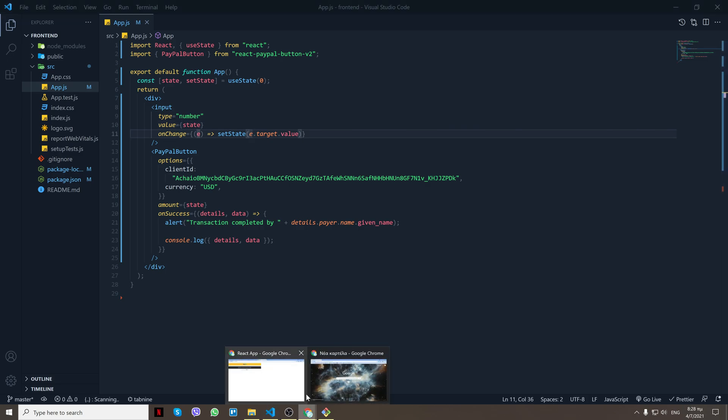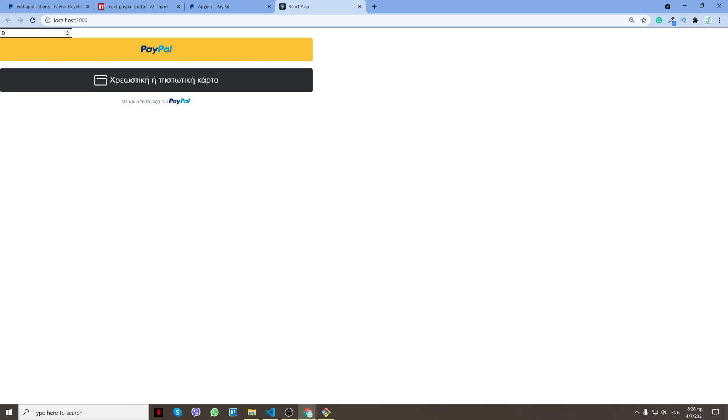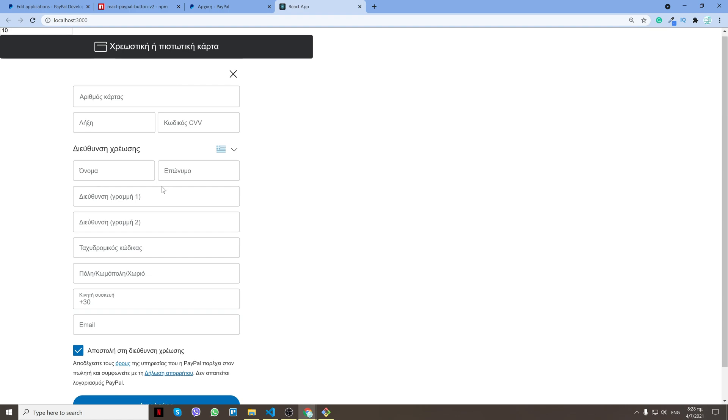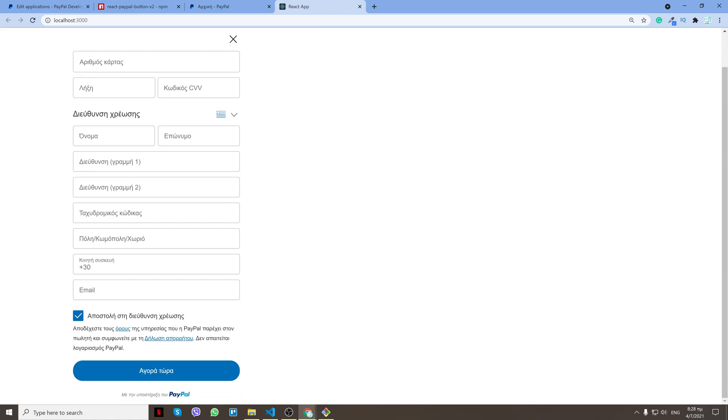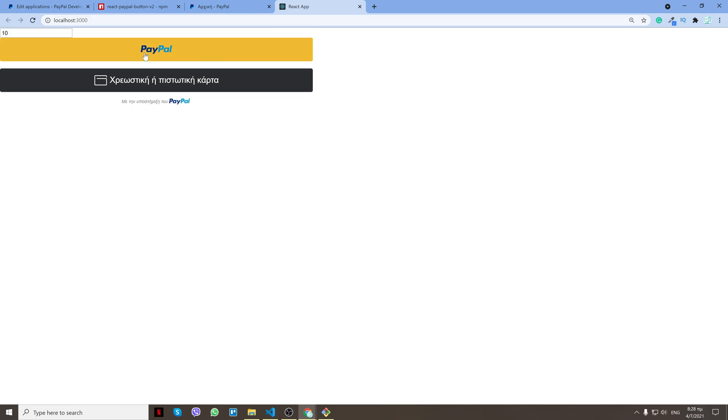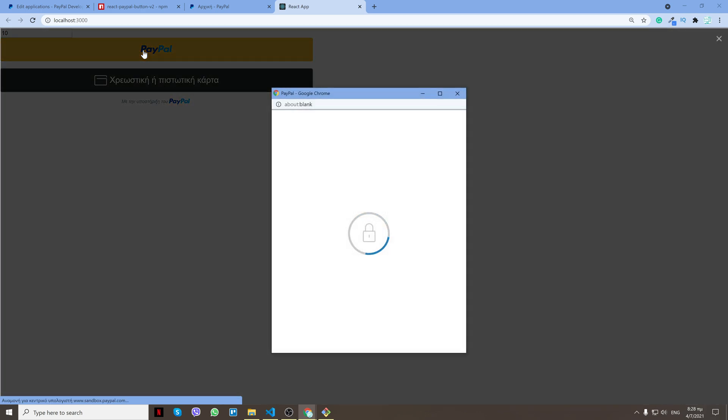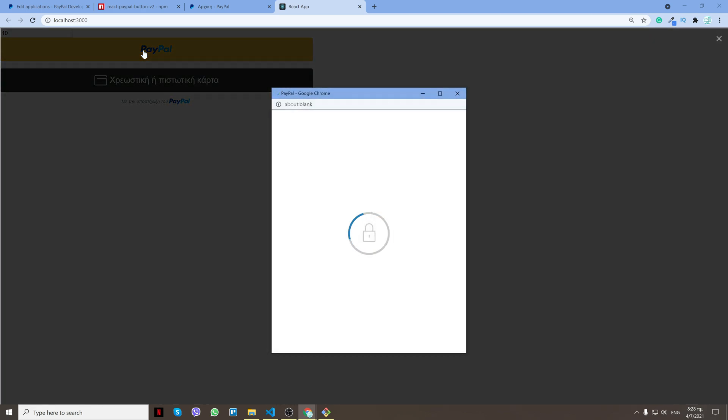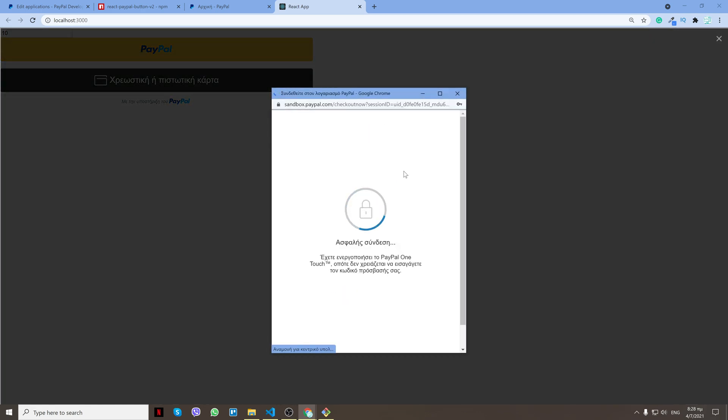Now let's go to my app, refresh, and let's say I want to do 10 USD. Now as you see, we have two options. We can use our credit card and it doesn't require you to log in with PayPal, or you can use PayPal. Let me close this, click PayPal. Now you see we have a pop-up window.